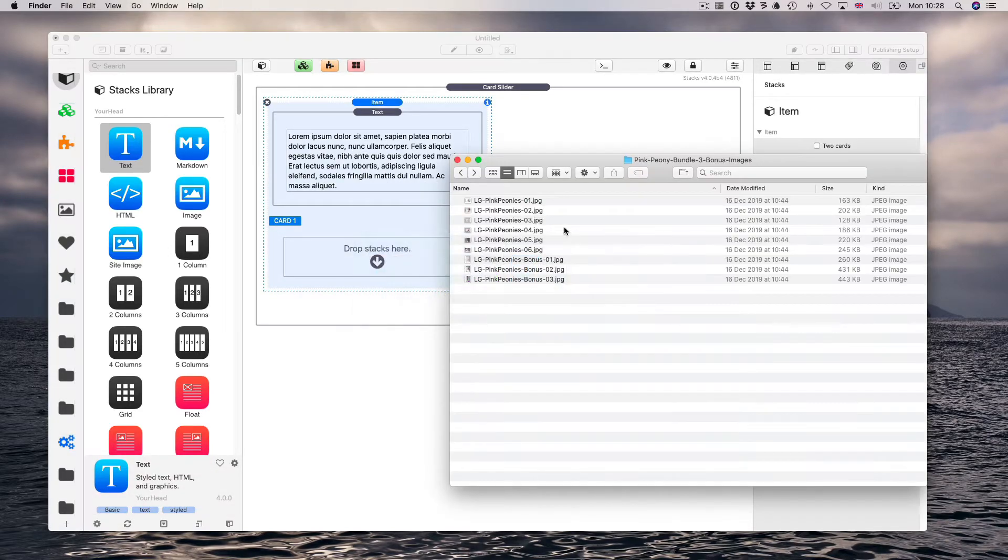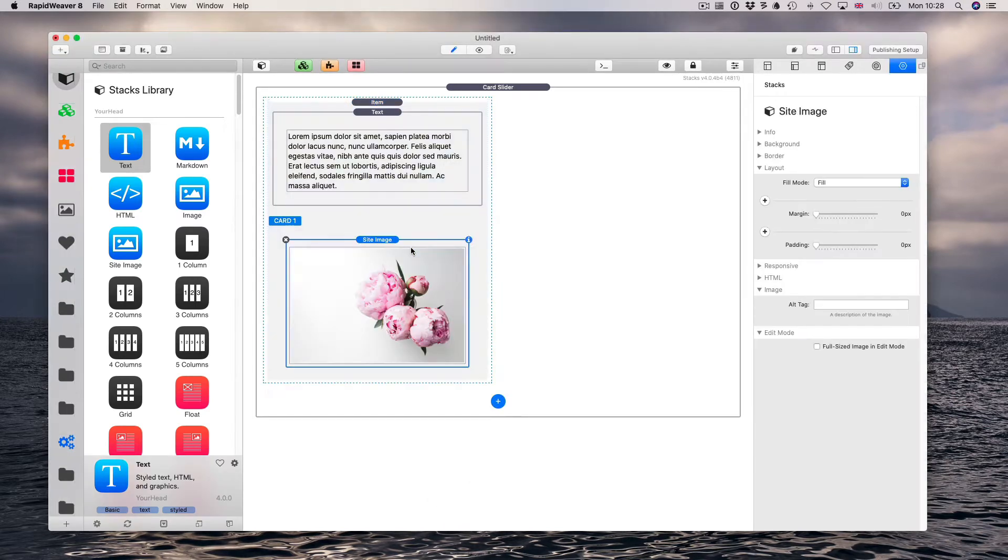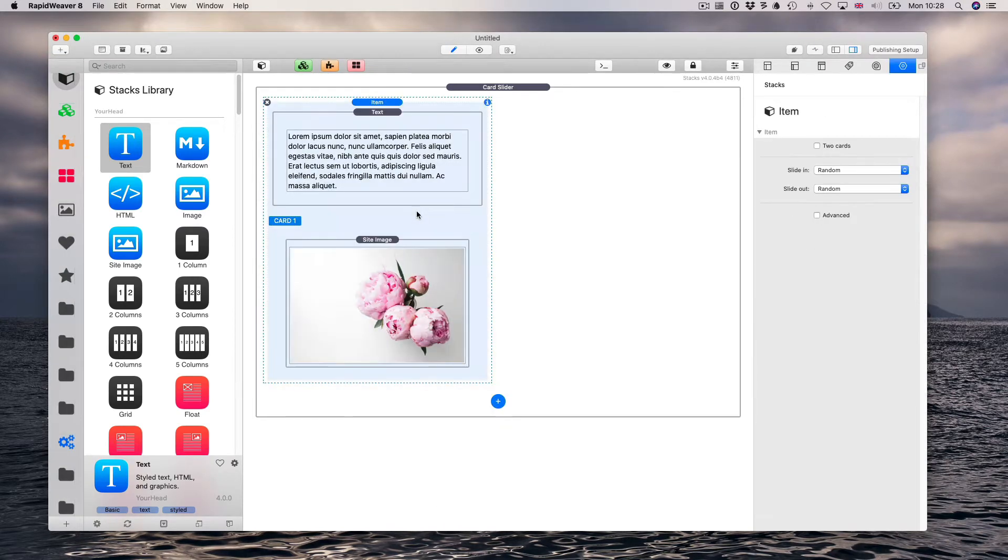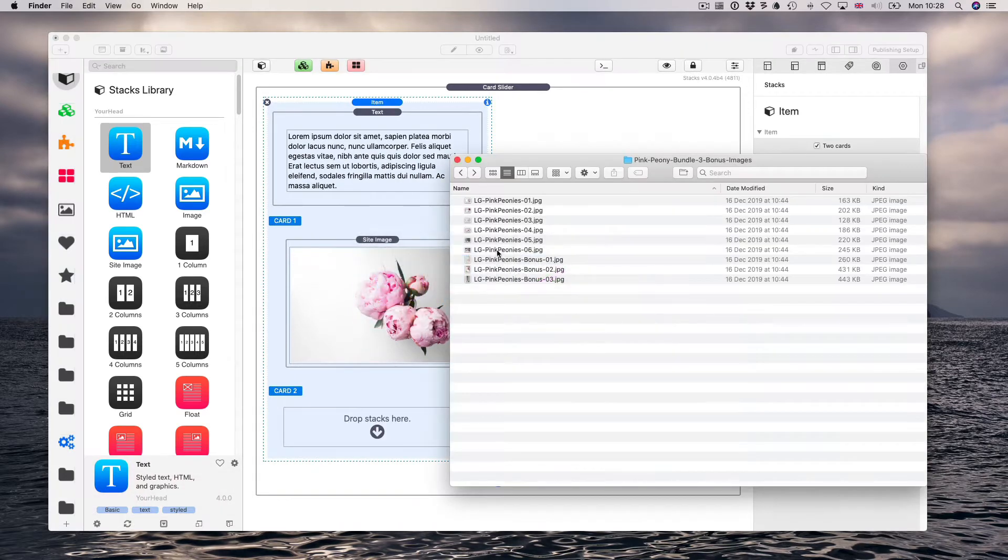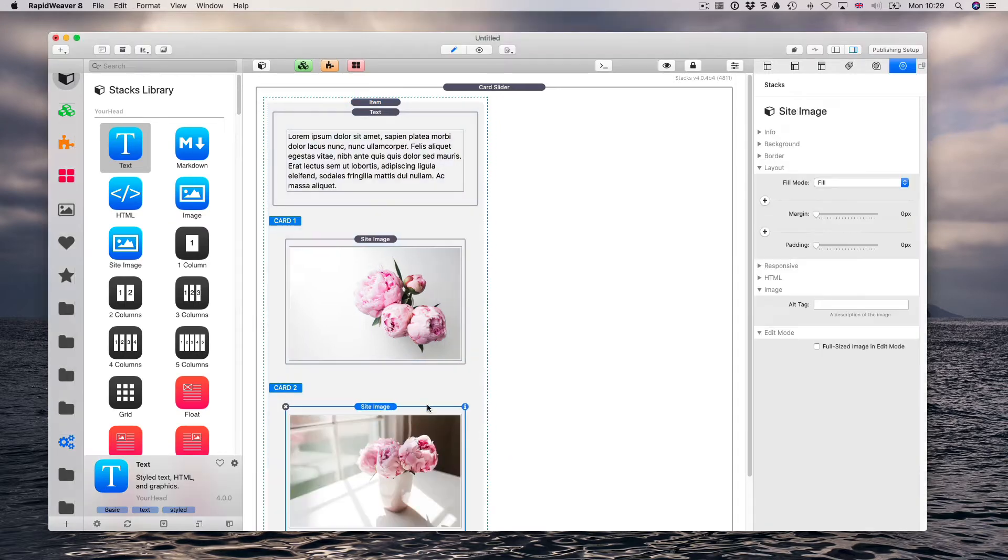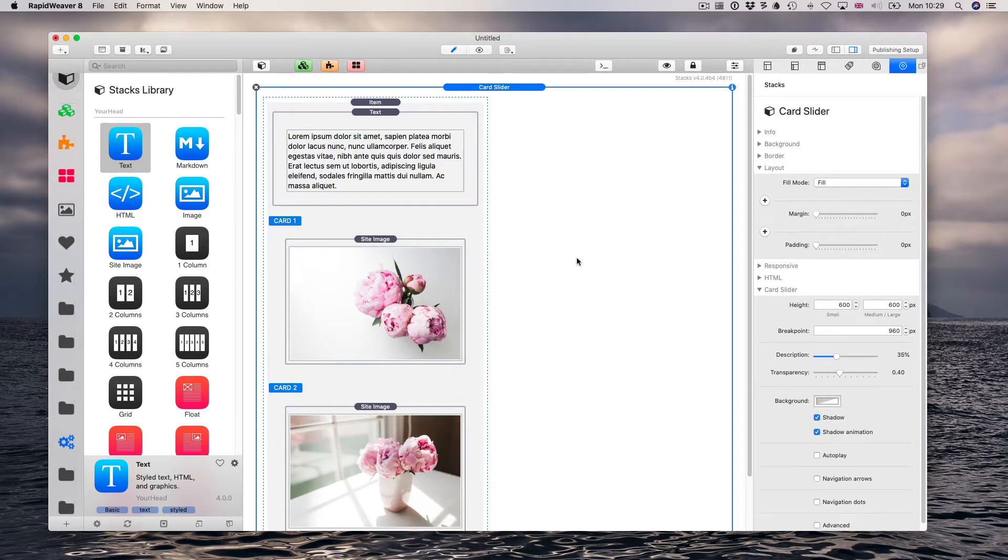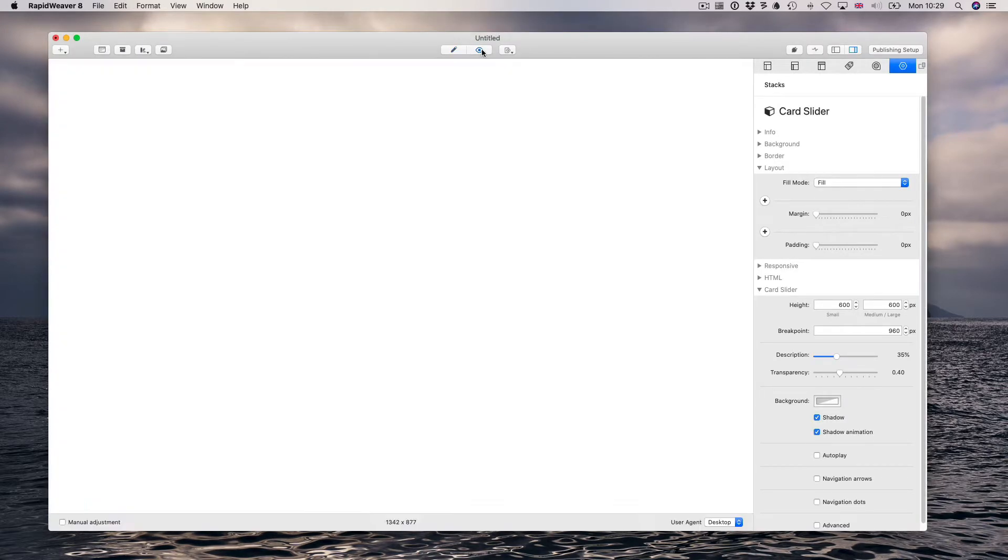So let's drop it. We have the choice of using two cards. Let's take it and preview.